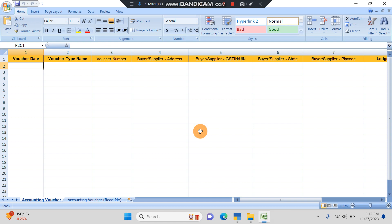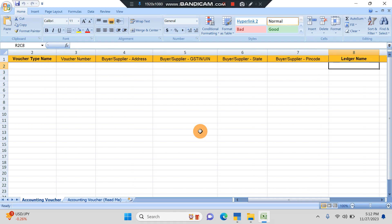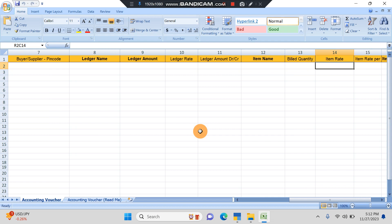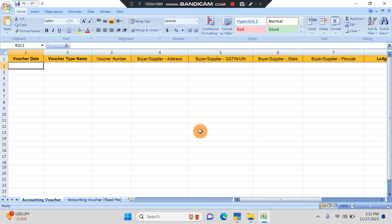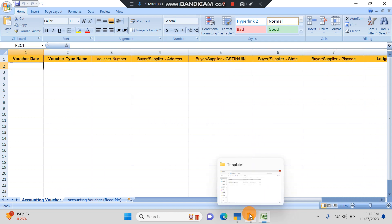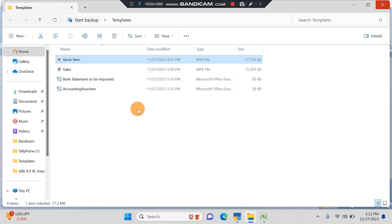This is how the sample Excel file looks. These are all the data which we'll have to fill in for the import. To save time I have pre-filled data. I'll just show you.